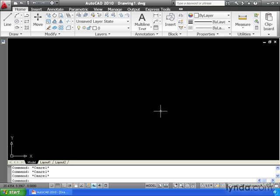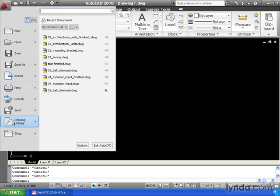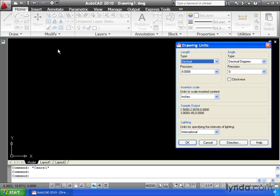Let's take a look at our unit settings. I'm going to come up and click my application menu. Then I'm going to come down to drawing utilities, and I'll select units.